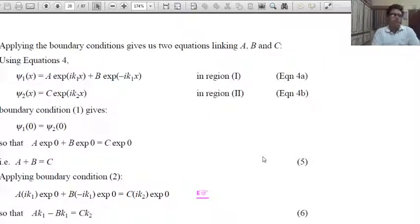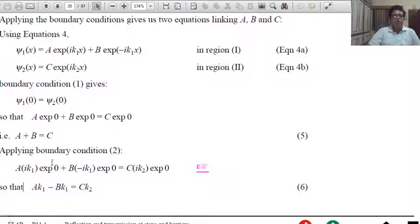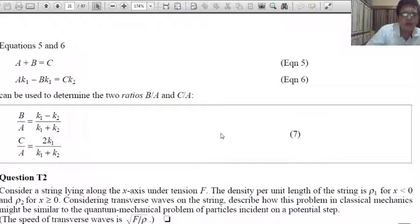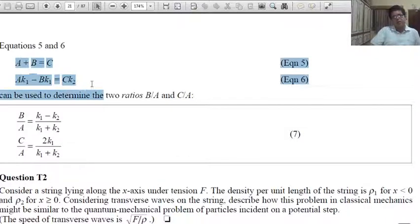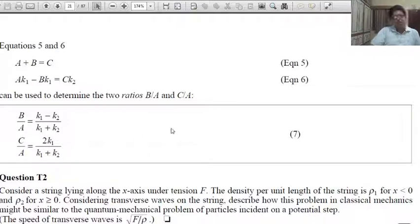Now, applying the boundary conditions: from the continuity of dψ₁/dx = dψ₂/dx at x = 0, we get a relation. There are two algebraic equations which we solve for B in terms of A and C in terms of A — that is, we find the ratios B/A and C/A.